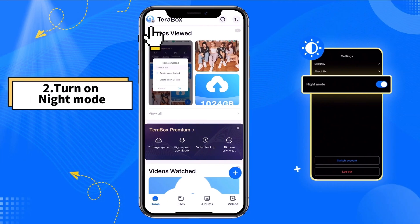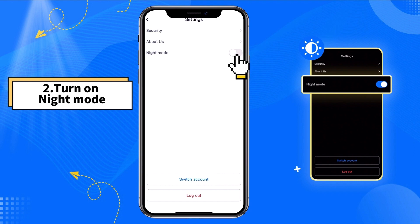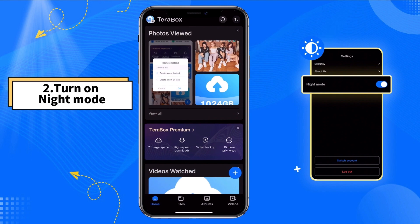Step 2: Tap your avatar to enter My Center. In Settings, enable Night Mode, and the app will be set to Night Mode.